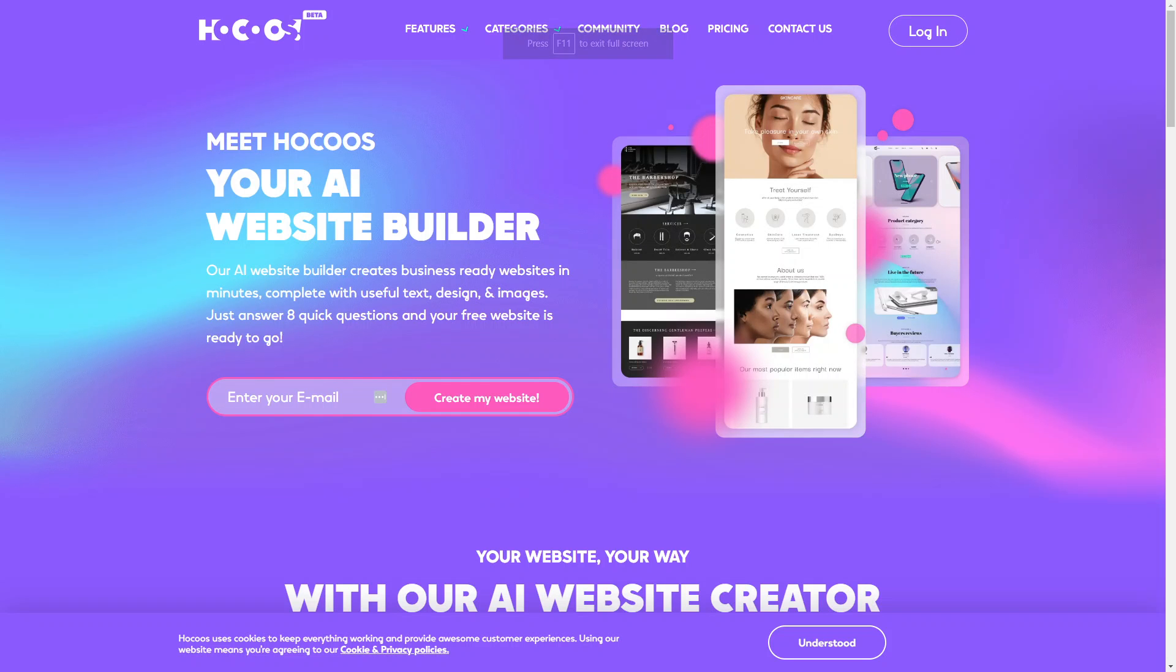So Hokus is a really powerful AI website builder that crafts business websites ready in a matter of minutes. You can say goodbye to the complexities of traditional web development because with Hokus all it takes is eight quick questions and voila, your stunning website is ready to launch. You want to experience the power of effortless website creation complete with compelling text, captivating design and high quality images. So let's get started with Hokus today.